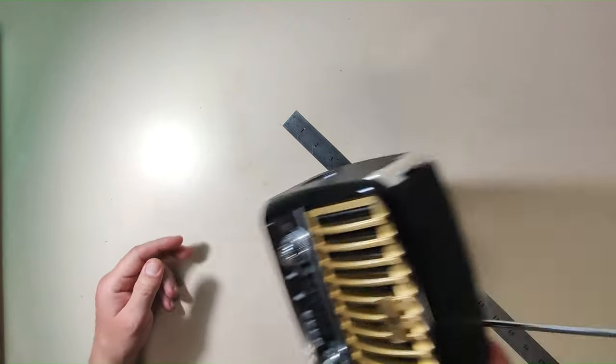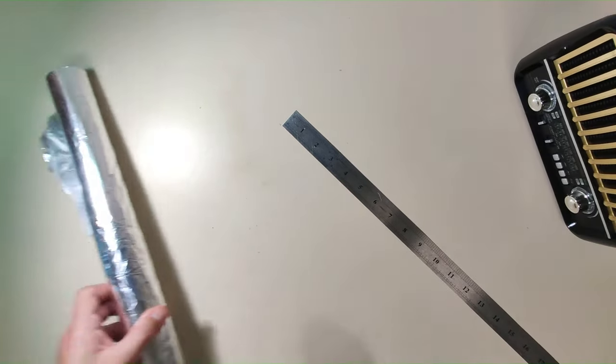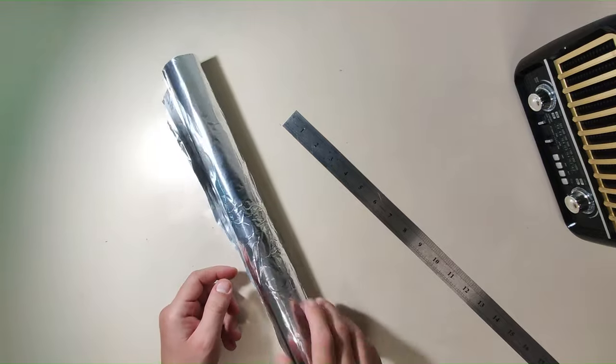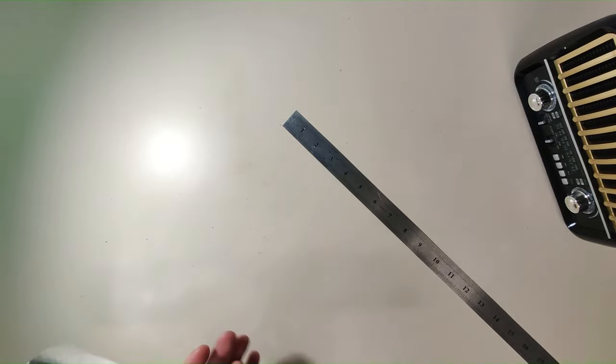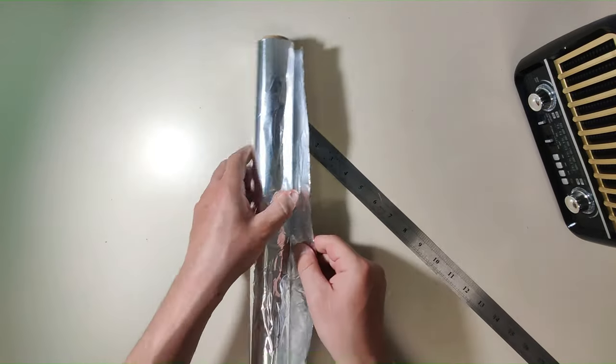First, you need to have a radio with an antenna. And second, you will need tin foil.